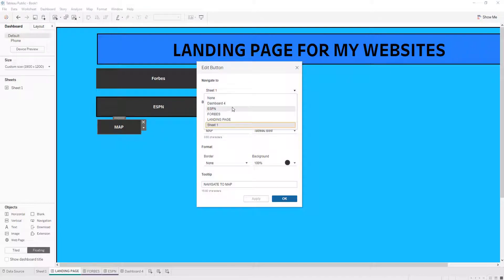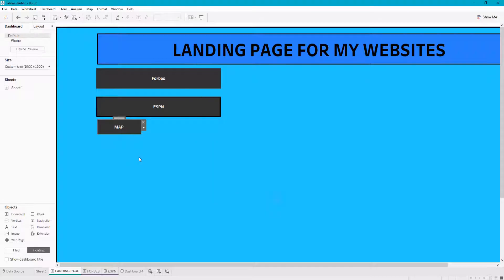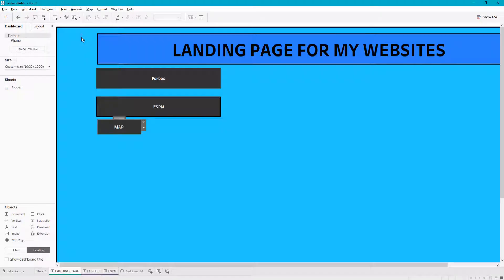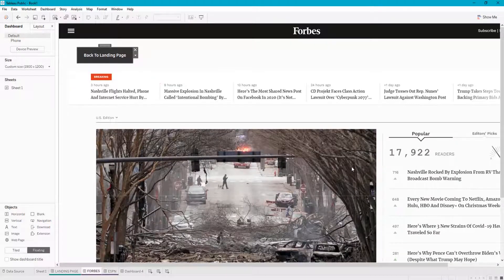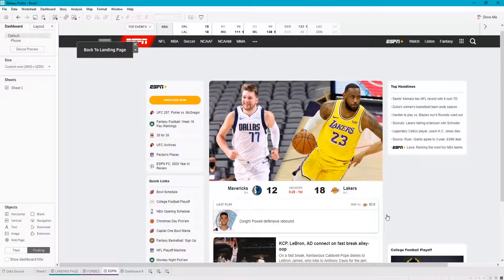Let's go back to the landing page and edit this button to navigate to Dashboard 4, which is where I put the map. So now let's say we want to view the map — view the map. We want to view Forbes — go view Forbes. And let's say we want to view ESPN — go browse ESPN as we please.